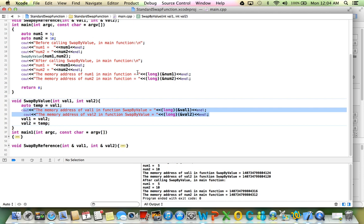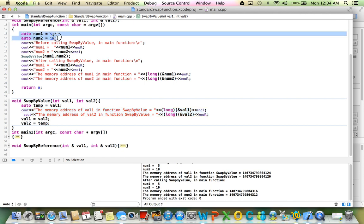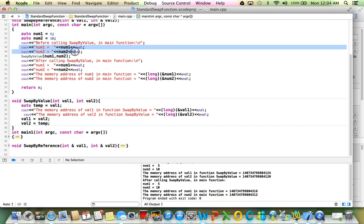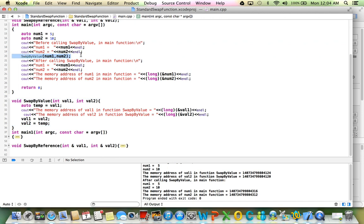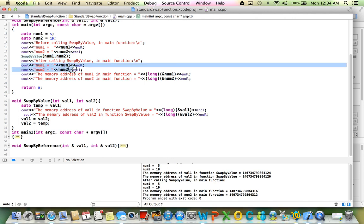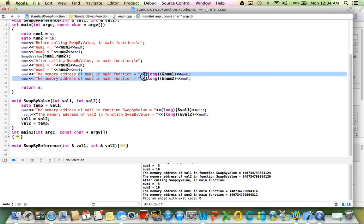So how is this code used? We set two numbers, num1 and num2 to 5 and 10. And we print their value before calling the swap-by-value function, which we are calling here on line 20. And obviously, they'll print 5 and 10. Then we pass the num1 and num2 to swap-by-value function. And if swap will occur in the calling code in main, then the value should be changed, exchanged. So we print them. And finally, we print the memory address of num1 and num2 in main function as well.